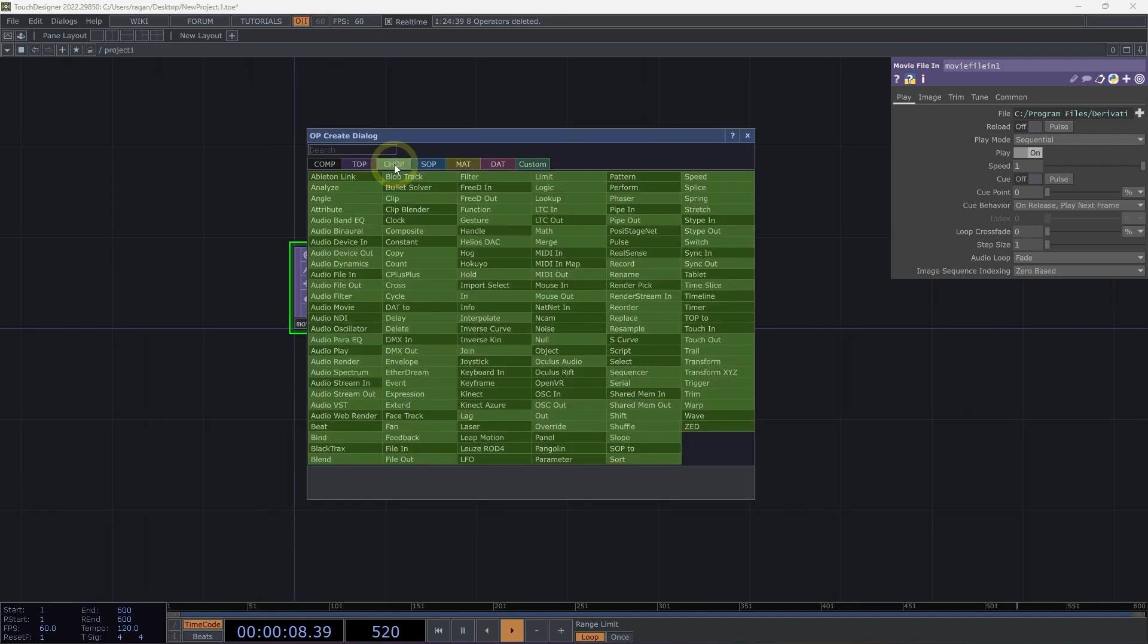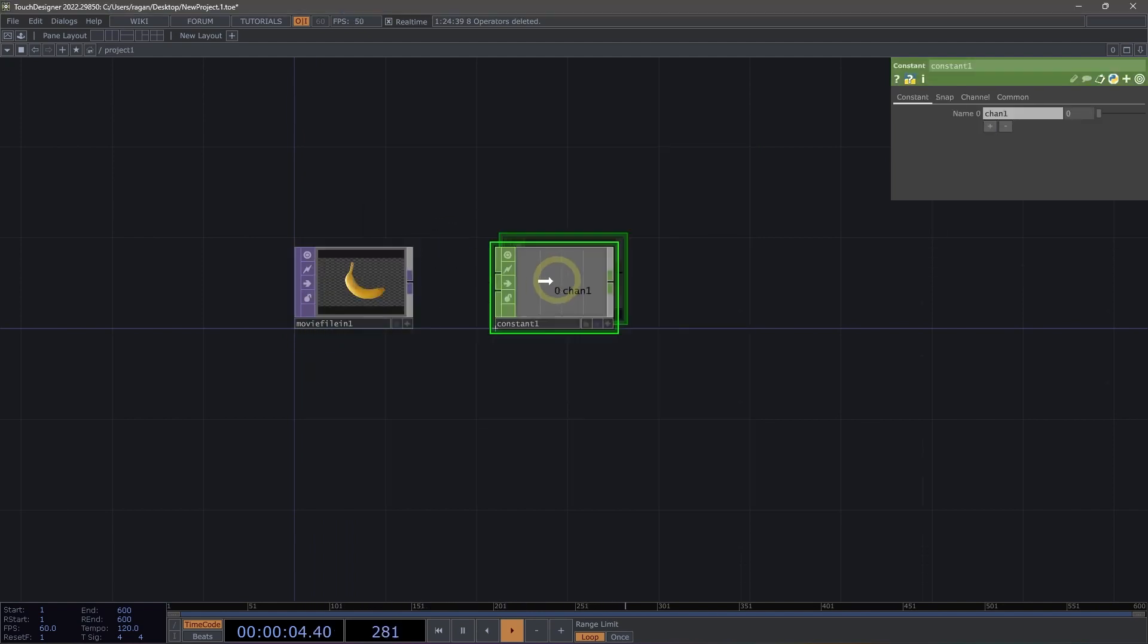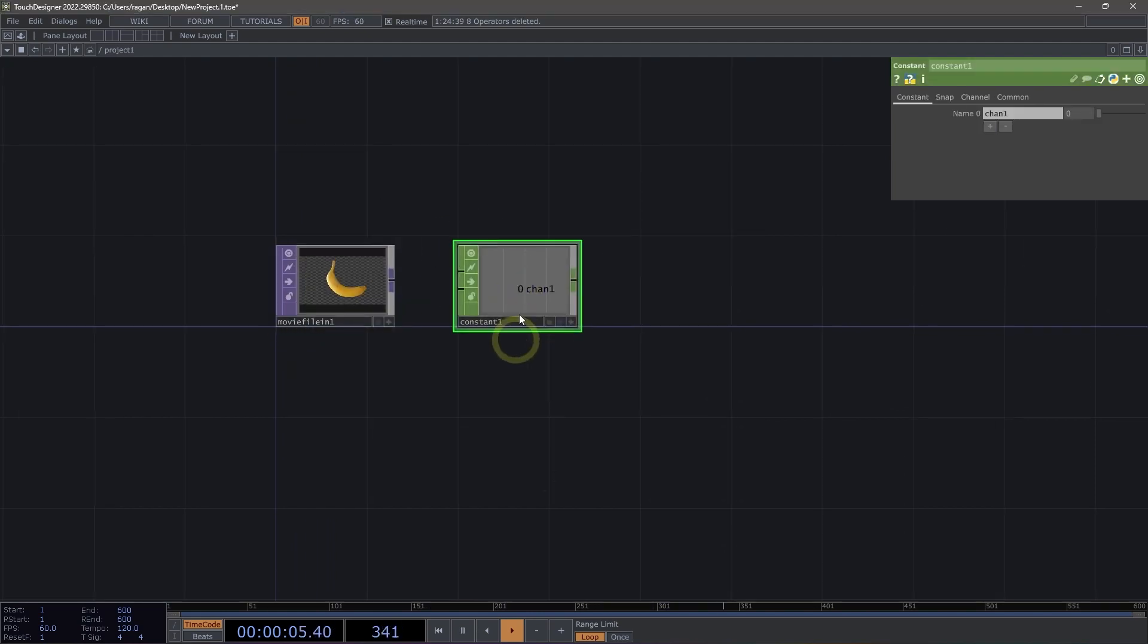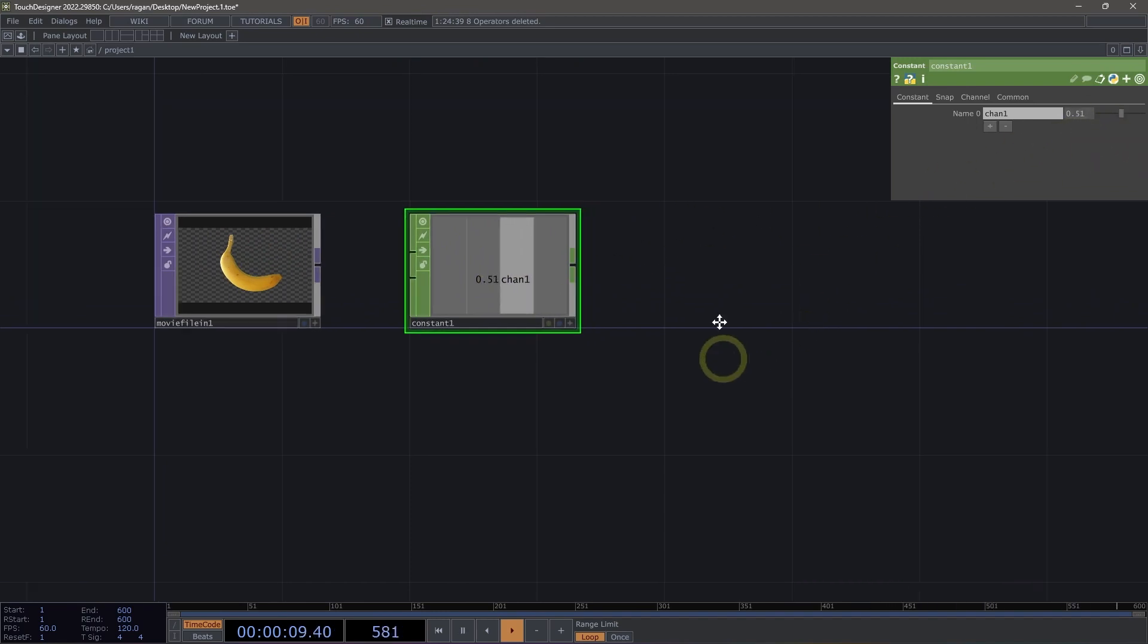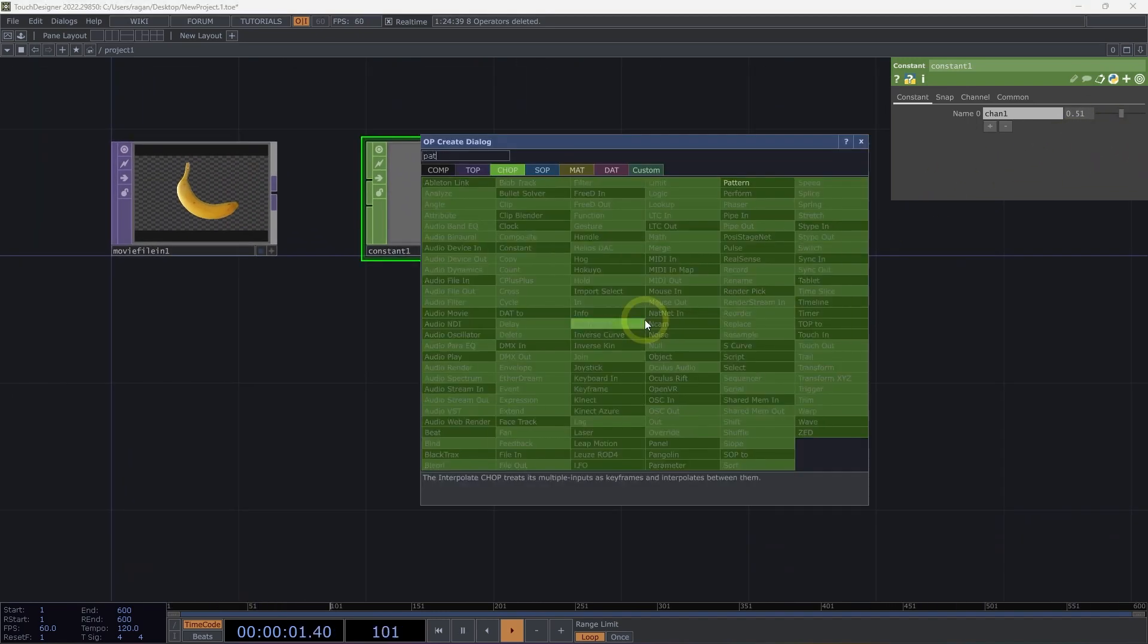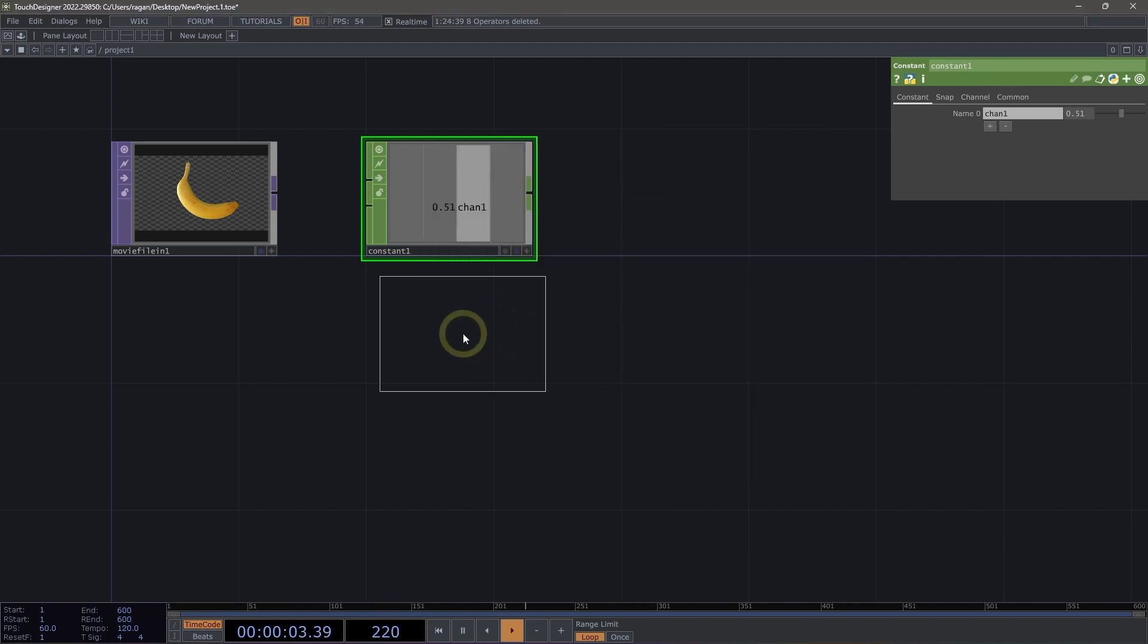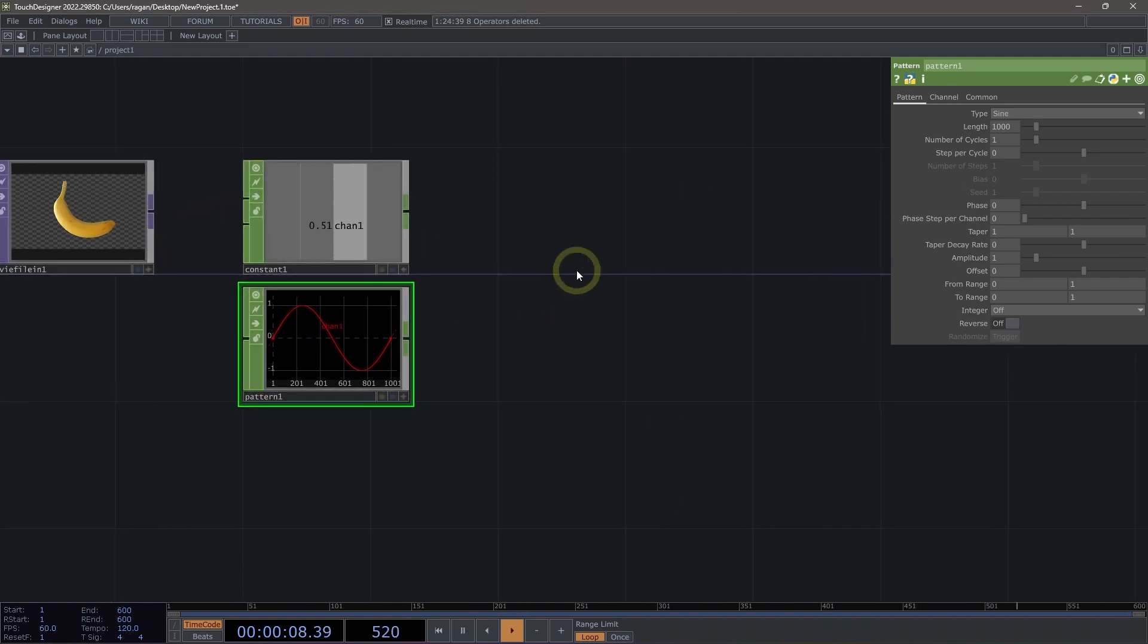CHOPs, or channel operators, are how we manipulate channels or sequences of numbers. Let's use a constant CHOP, and we can see here that in this case, we have a channel that's a sequence of just one number. We might, for example, look at something like the pattern CHOP, and here we have a sequence of many numbers inside of this single channel.